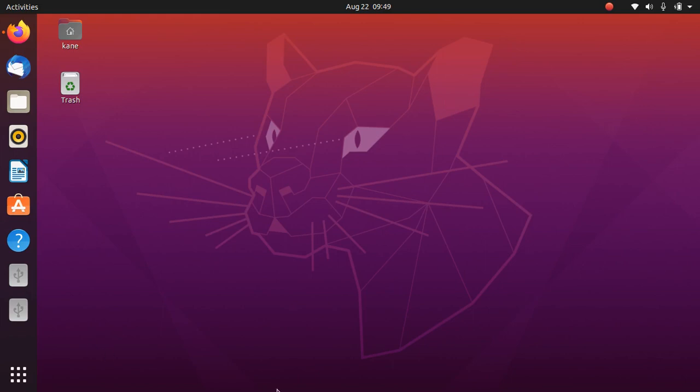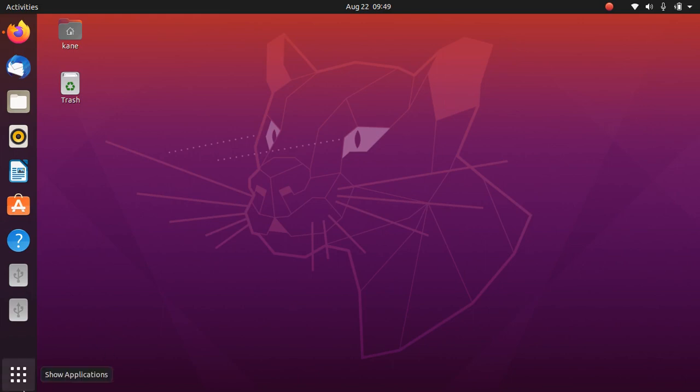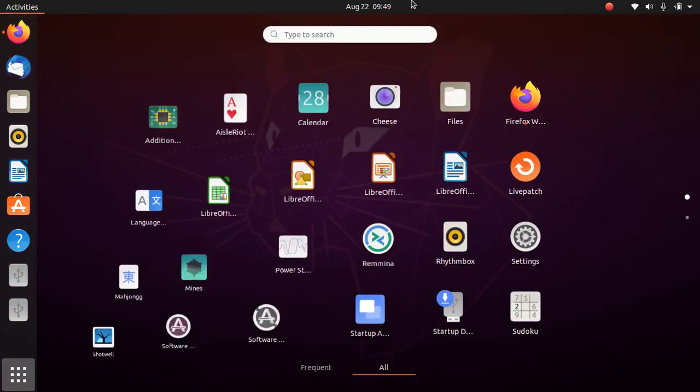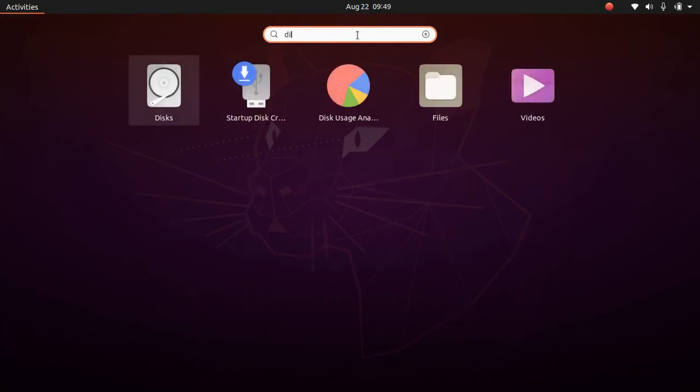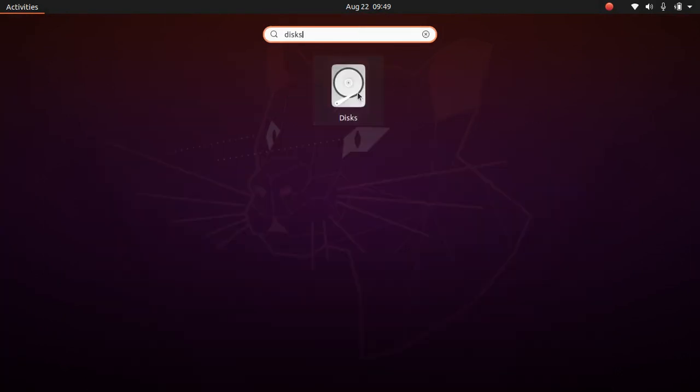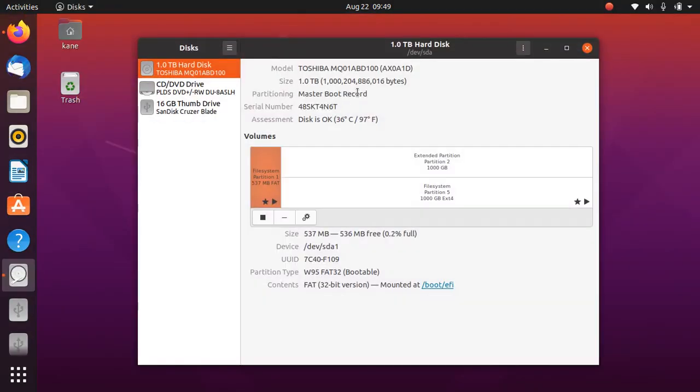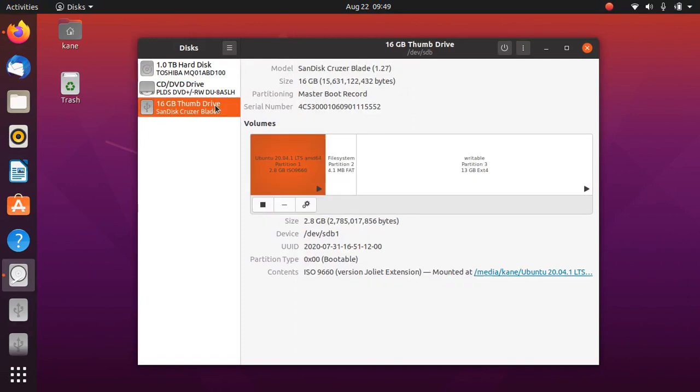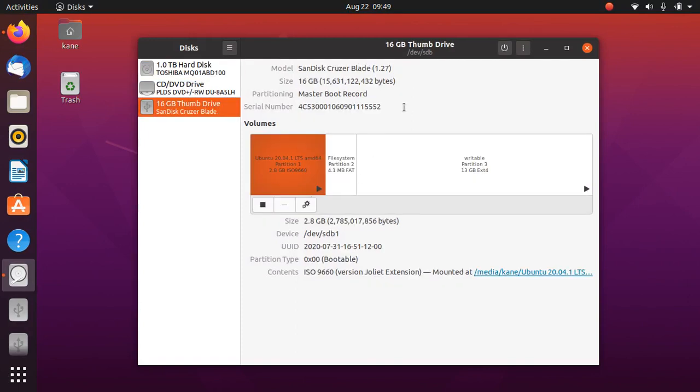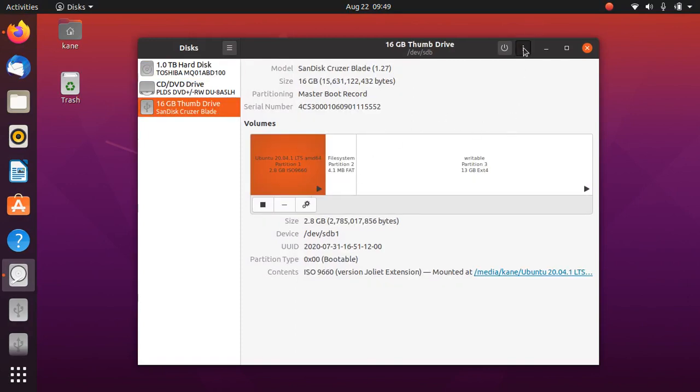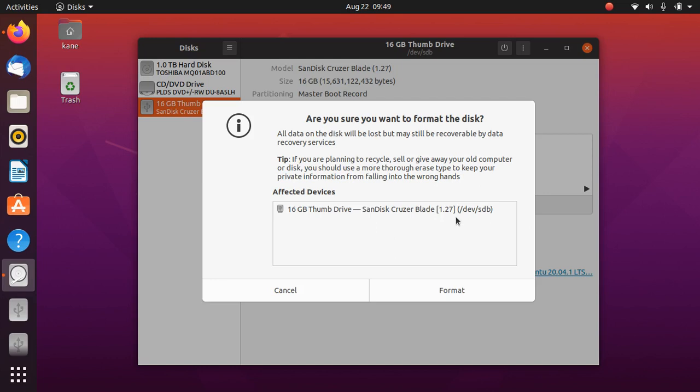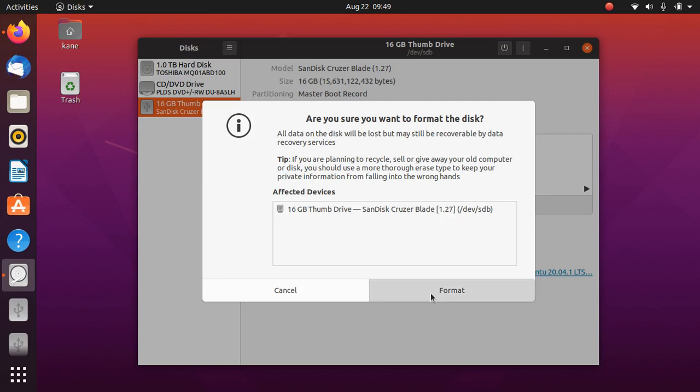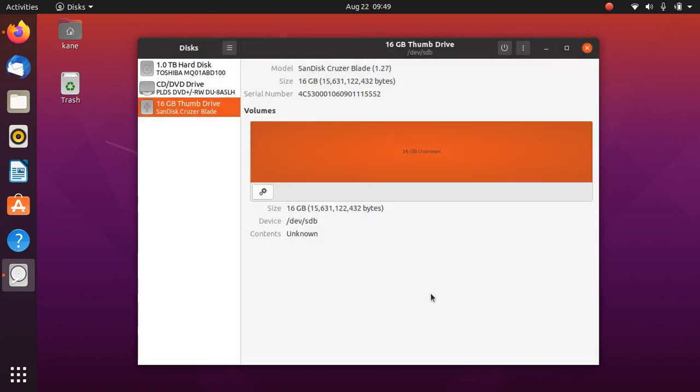Let's open Disk Utility. You can simply open Disk Utility by typing disk. So here it is. Here is my pen drive, just click on here and just click on format disk, just click on format. And as you can see here, this pen drive is successfully formatted in Ubuntu 20.04 using disk.